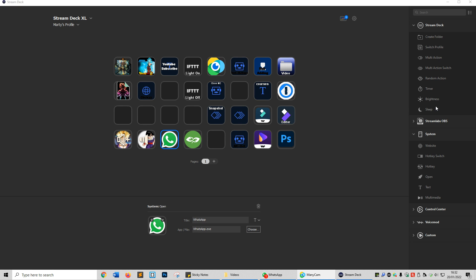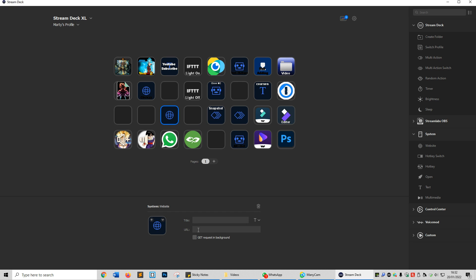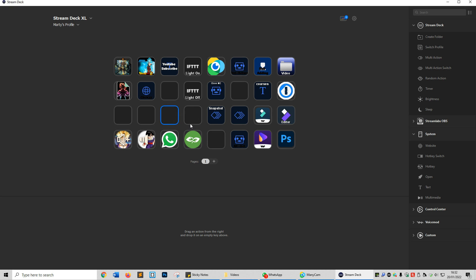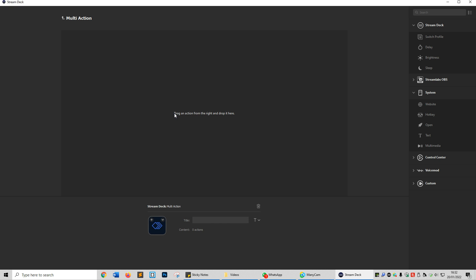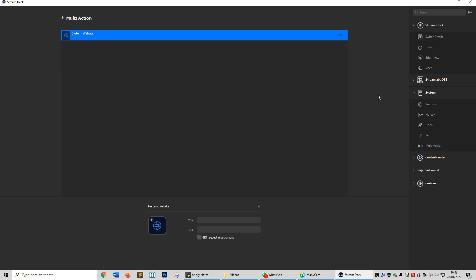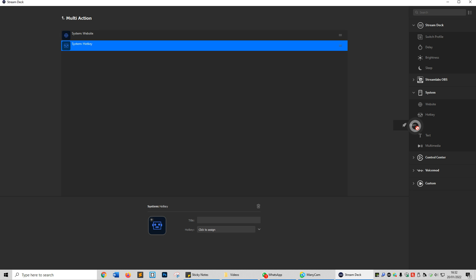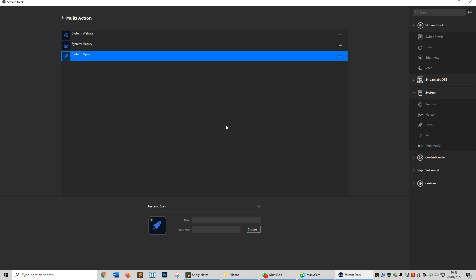To actually create things, you just use the navigation on the right. So let's say you wanted to open up a website. You would drag this in, put the website in here and then it will open up. If you want to delete it, right click and then you can do delete. If you want to set up multi actions, so a series of events, you would just drag the multi action open and then drag in all the things that you wanted to do afterwards. It's a really powerful tool.